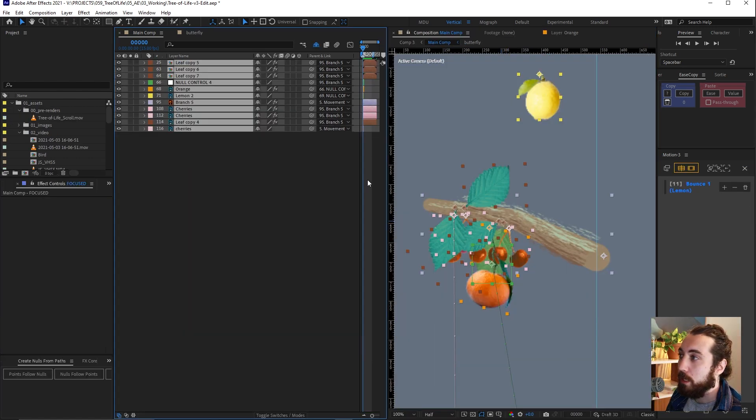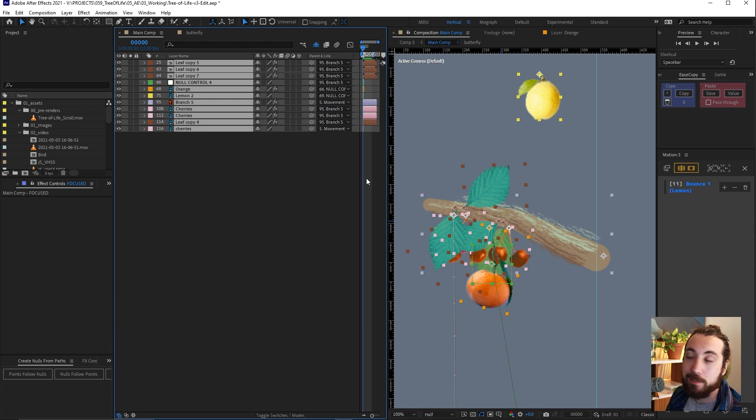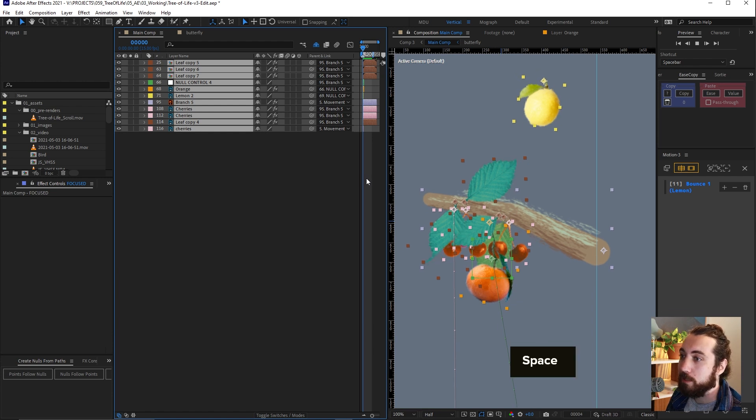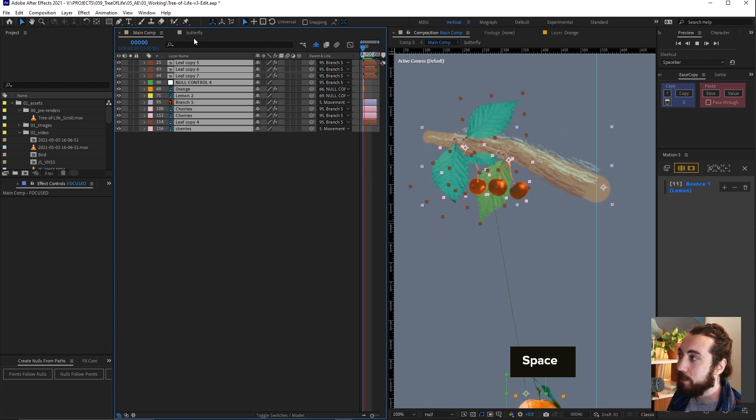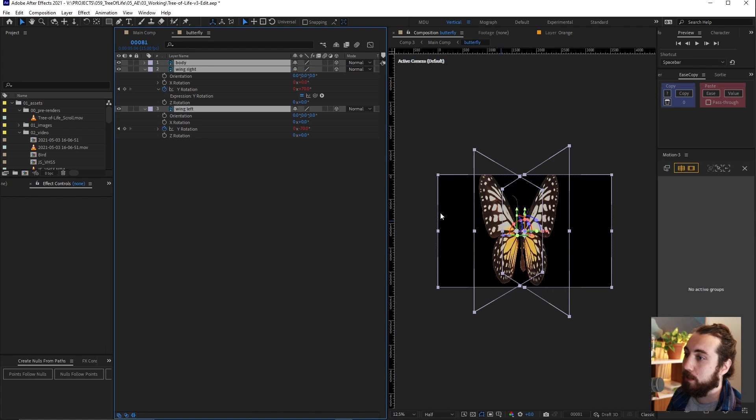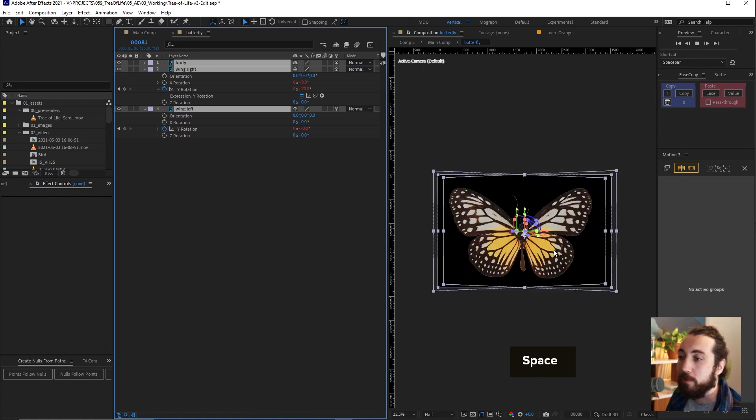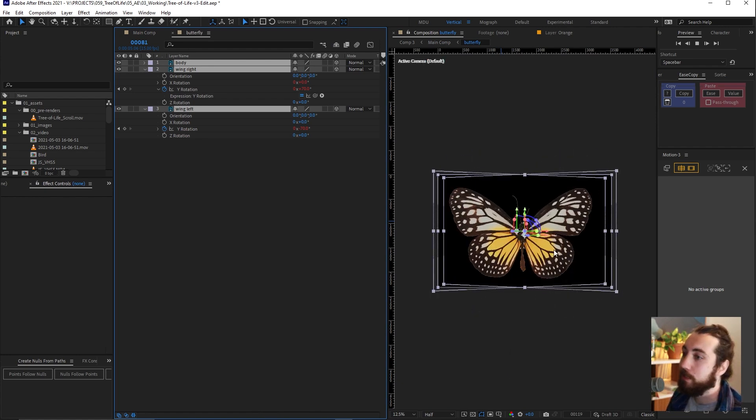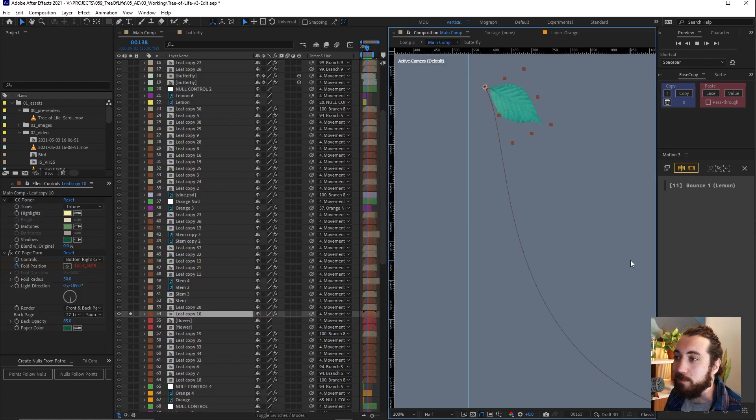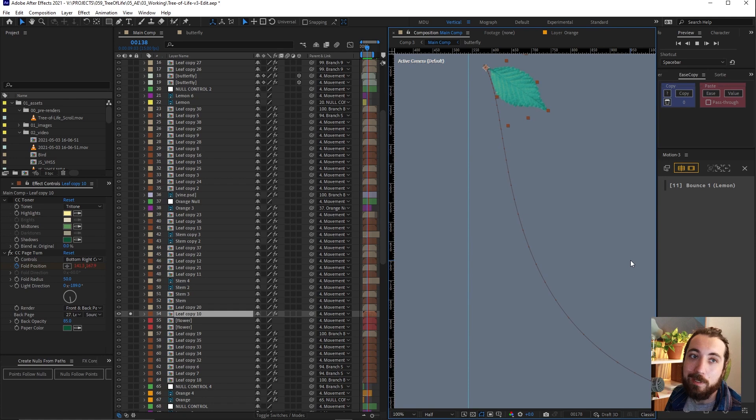So now I'm going to add a bunch of animated details throughout all this, like some fruit bouncing off some branches, some butterflies flapping around, and some leaves blowing in the wind.